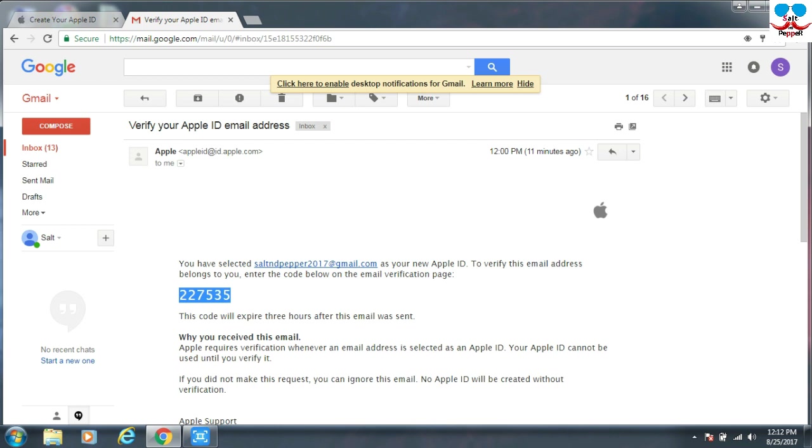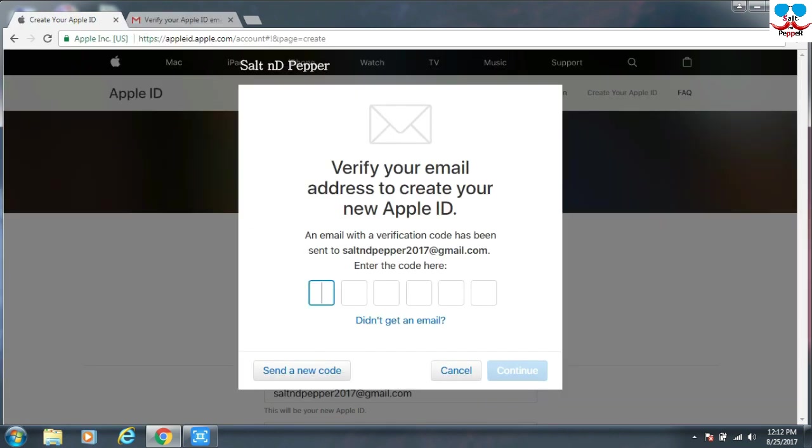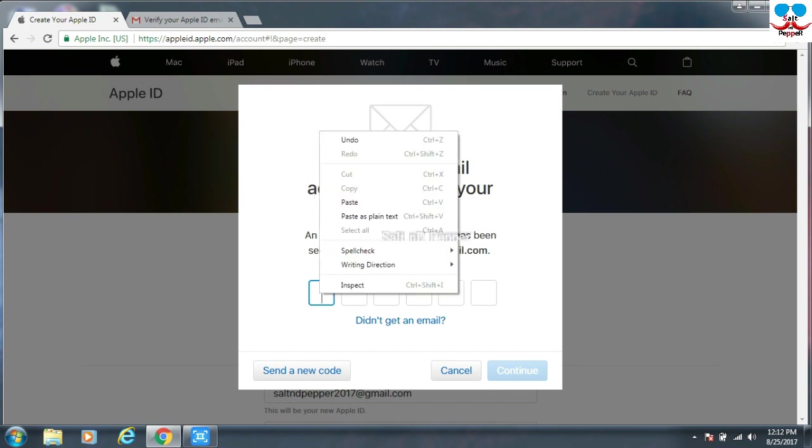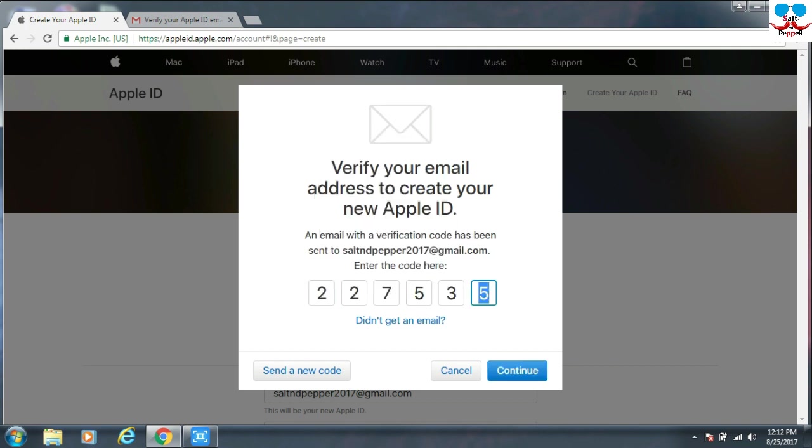Just copy it and open that tab. Now you can paste here and give Continue.